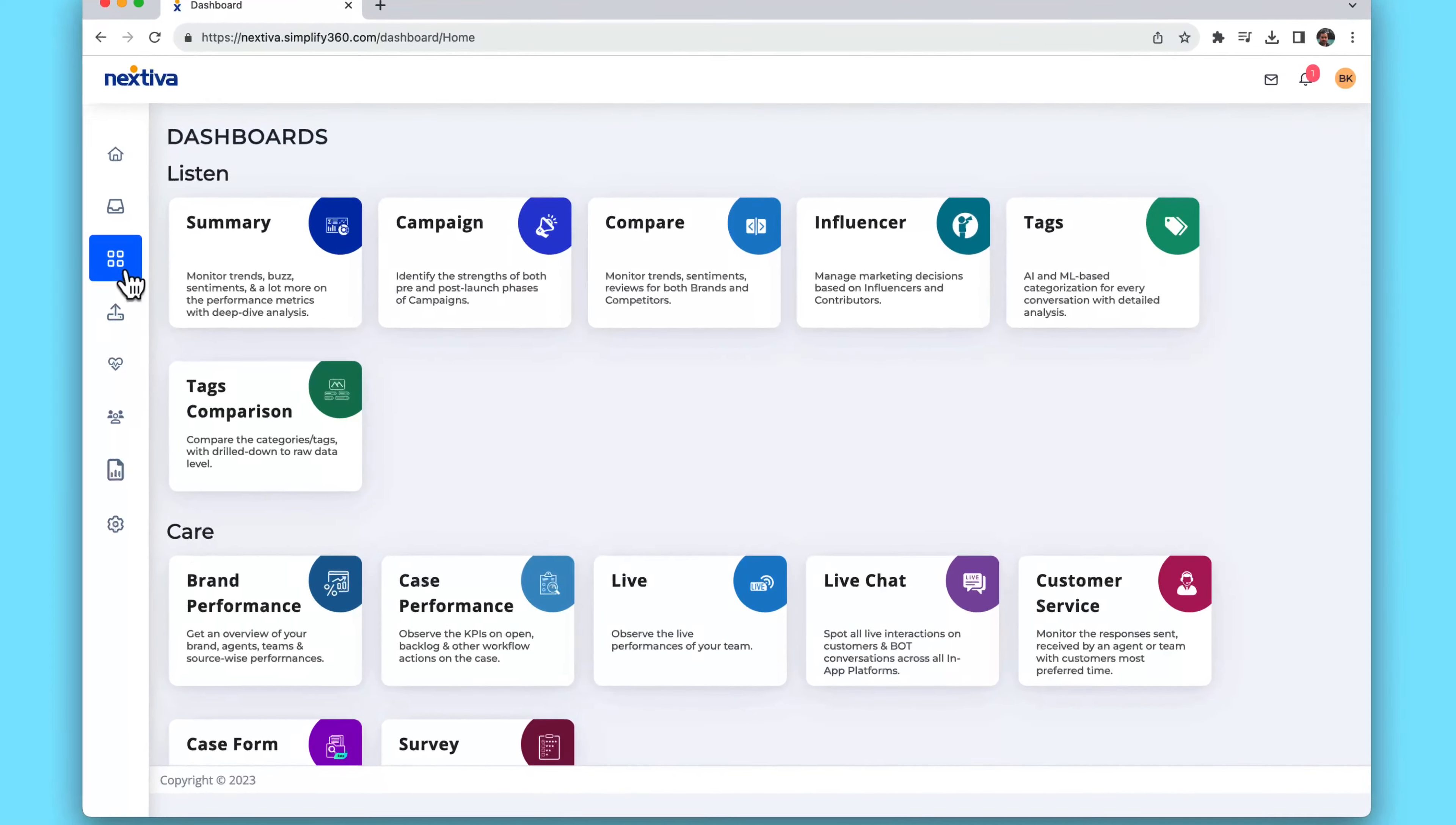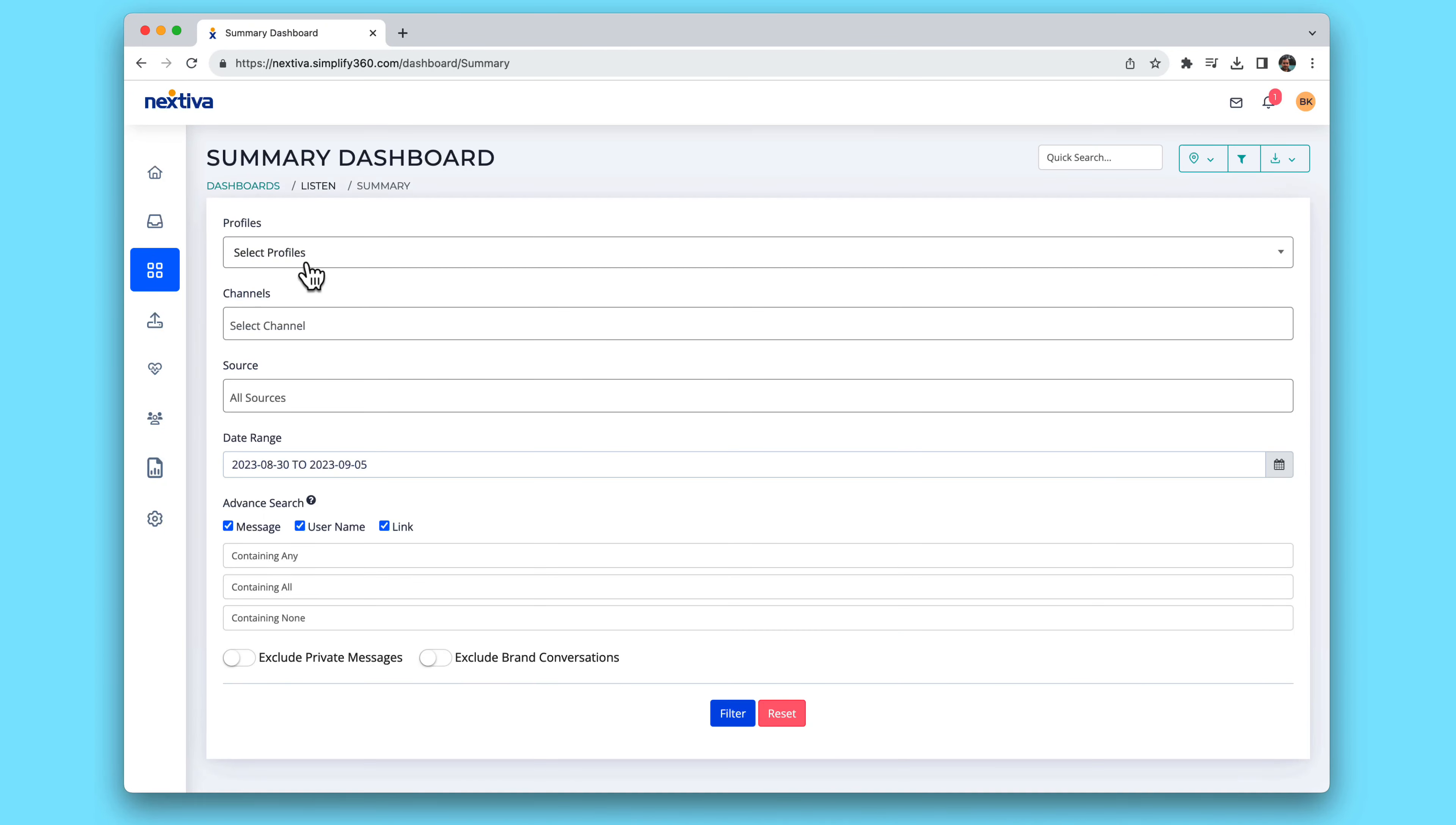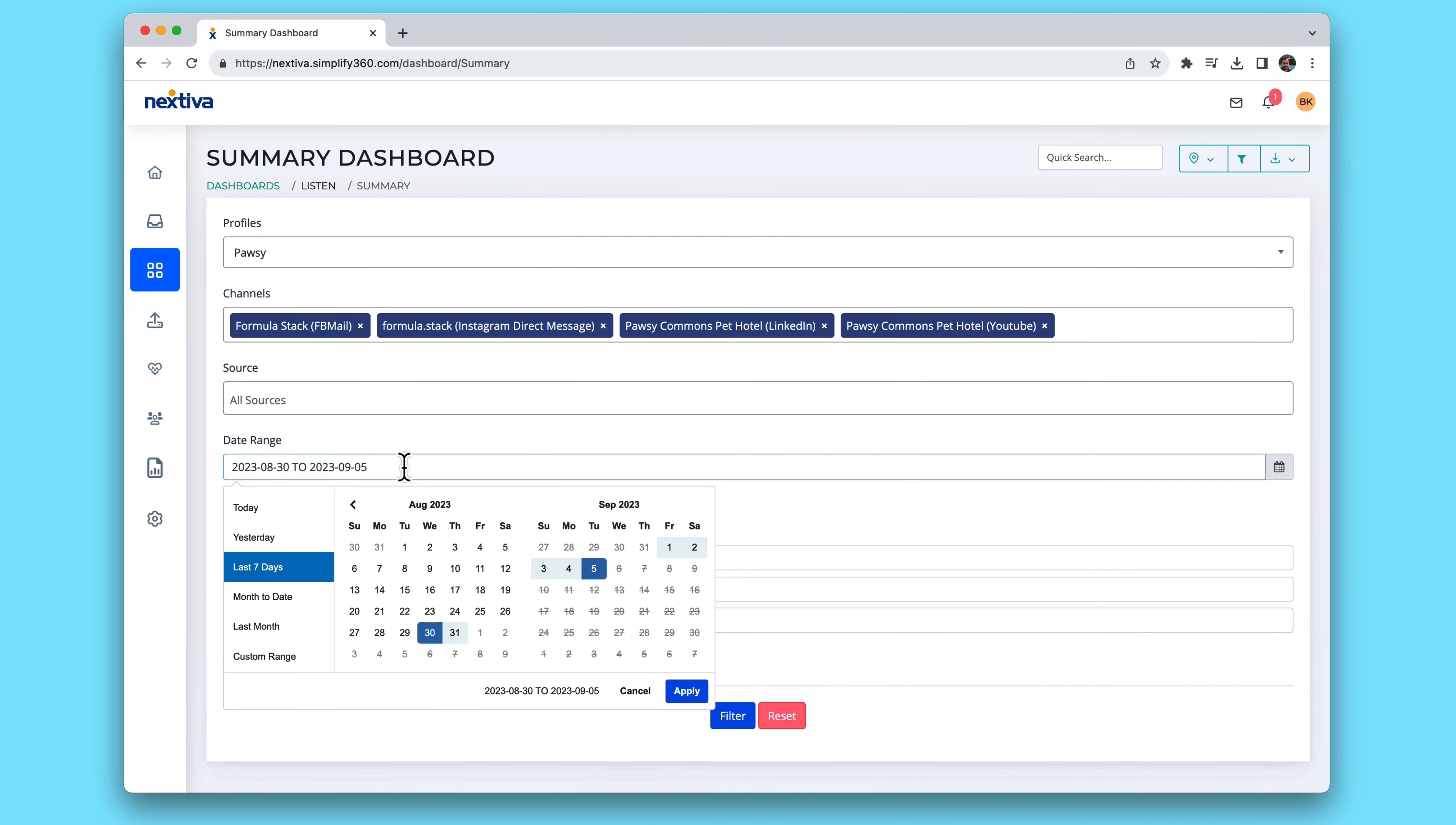But let's stay focused, we're on a mission to protect and grow your reputation. Let's choose the summary dashboard and then select the social media channels or review sites to monitor. Choose a date range and save this view for quick access later.